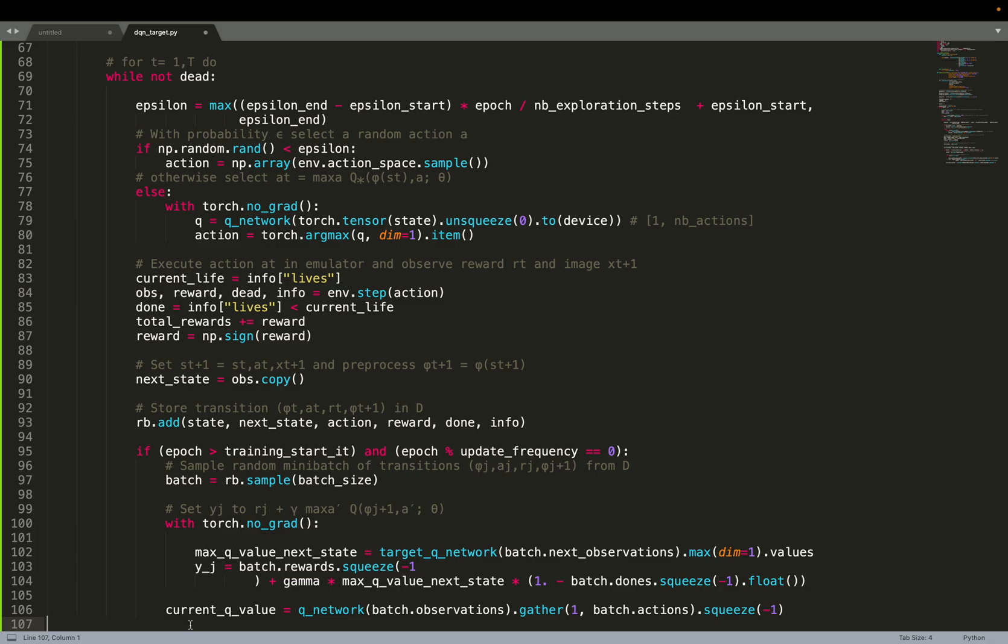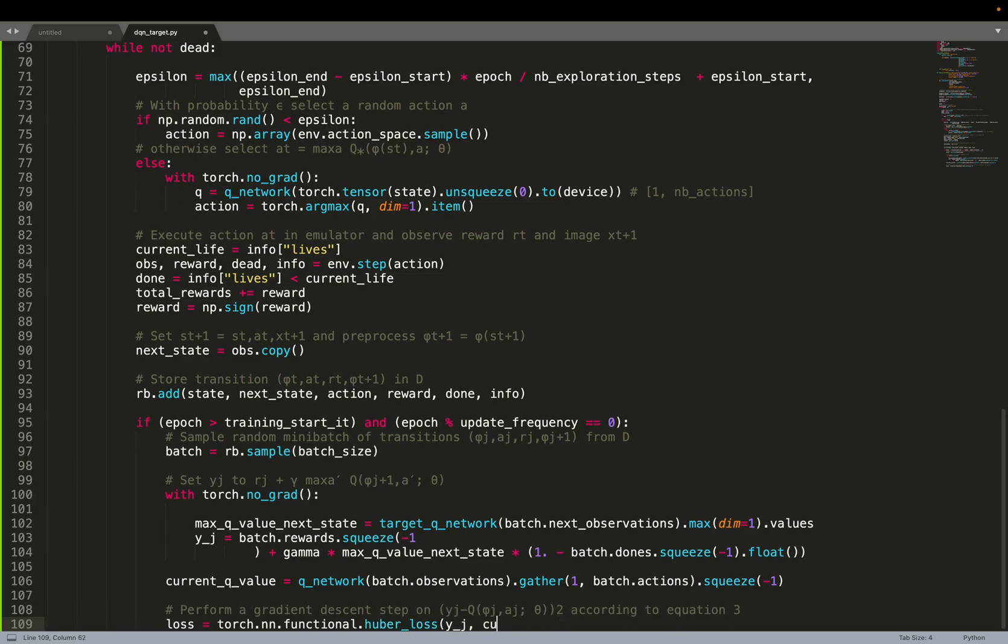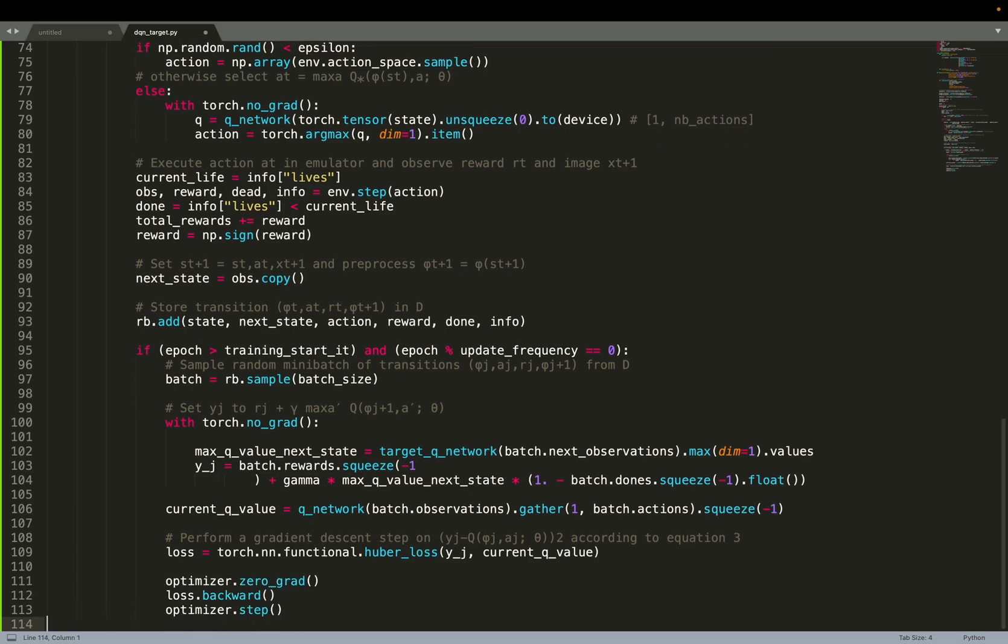We also compute the current value. So the current prediction, current Q value. And then we take the loss between them. So yeah, again, that's really like standard supervised learning. You have your prediction. You have the expected value. You take the loss between them. And here we take, in the paper, they said the MSE loss. But in practice, we use the Huber loss, which yields better results.